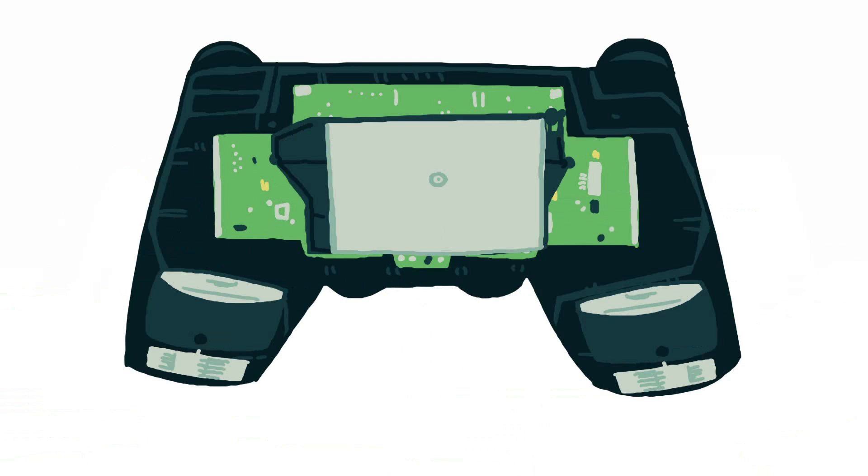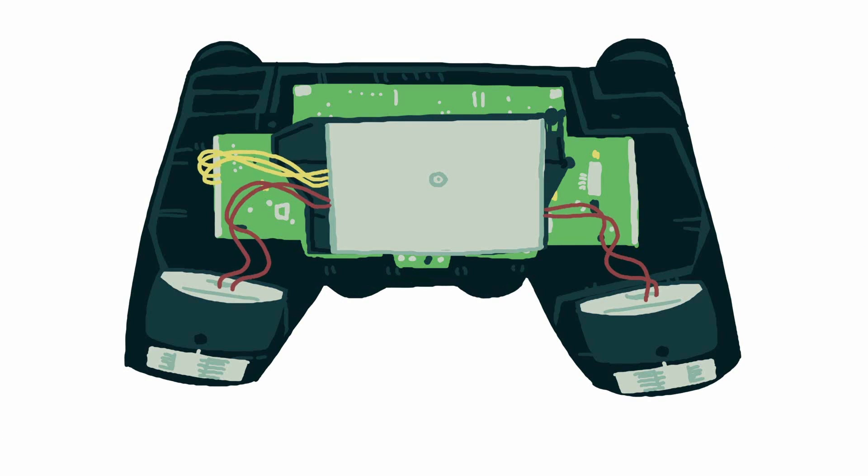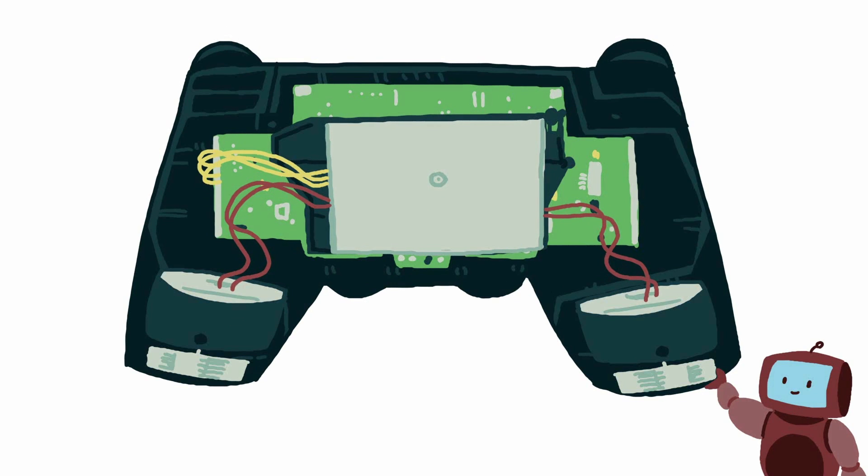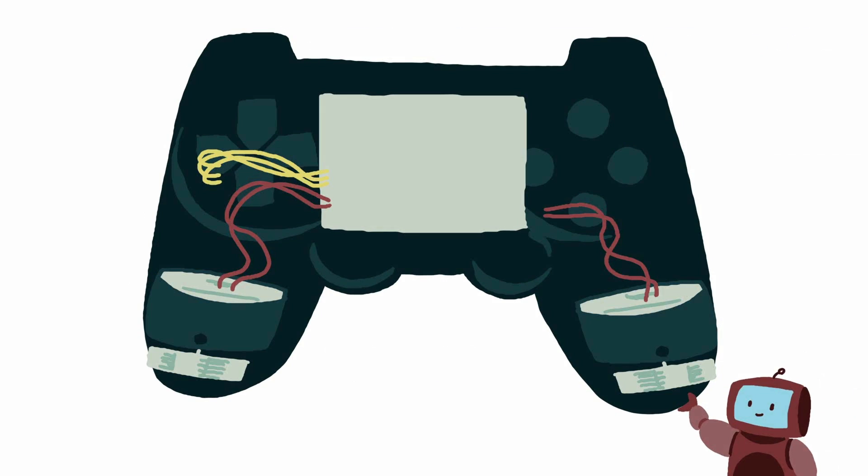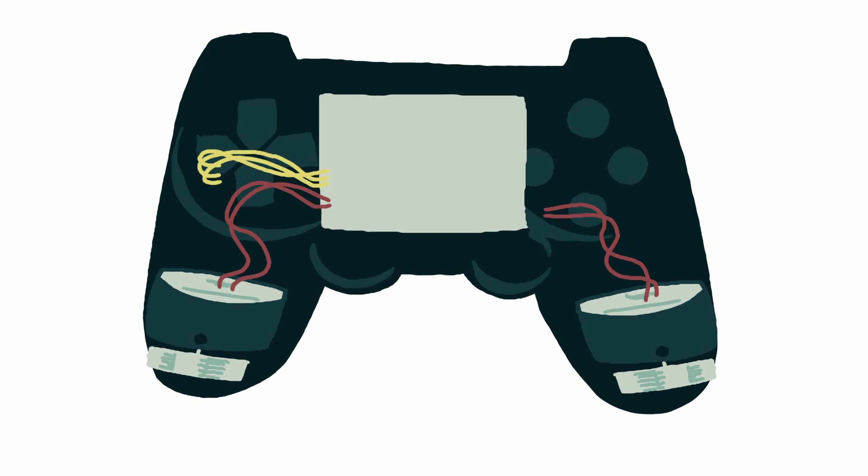Then last but not least, plugged into the PCB are two rumble packs, one for each handle. These are actually the exact same unit that they have been using in the PlayStation controllers since the PlayStation 2, which honestly makes a lot of sense because they work quite well.